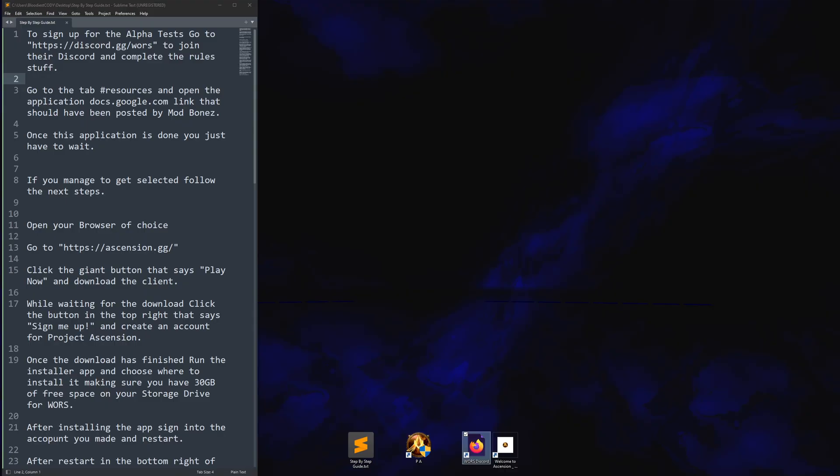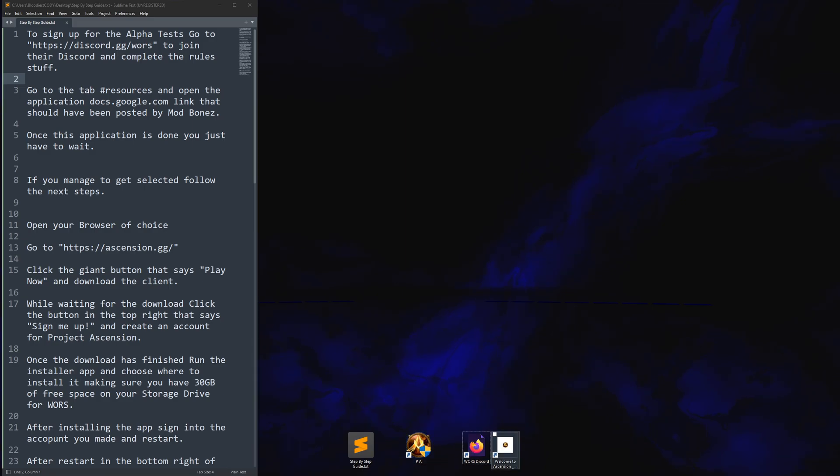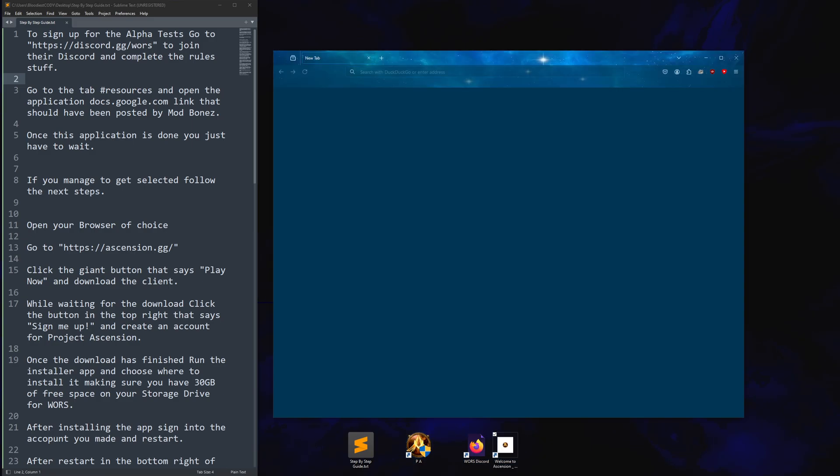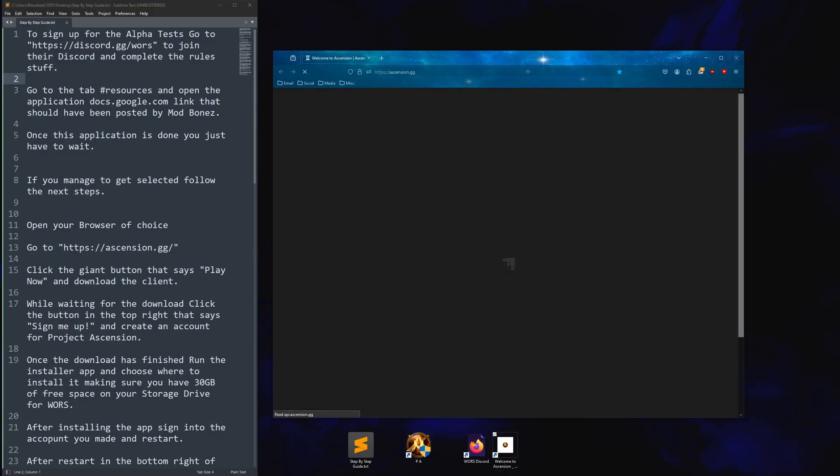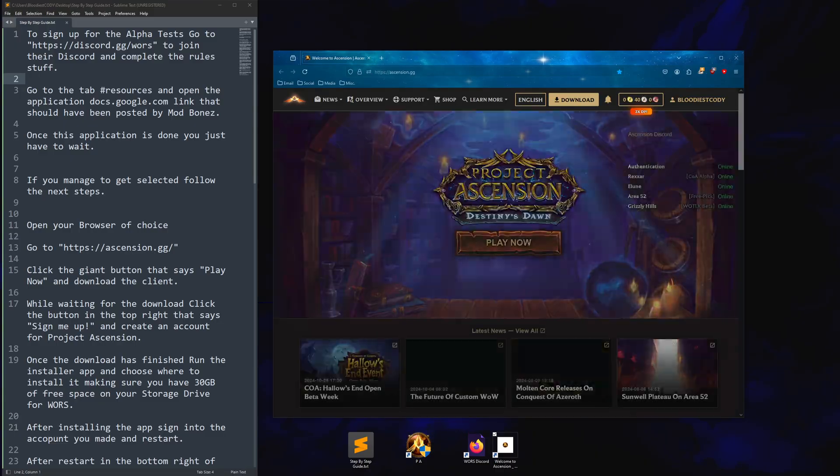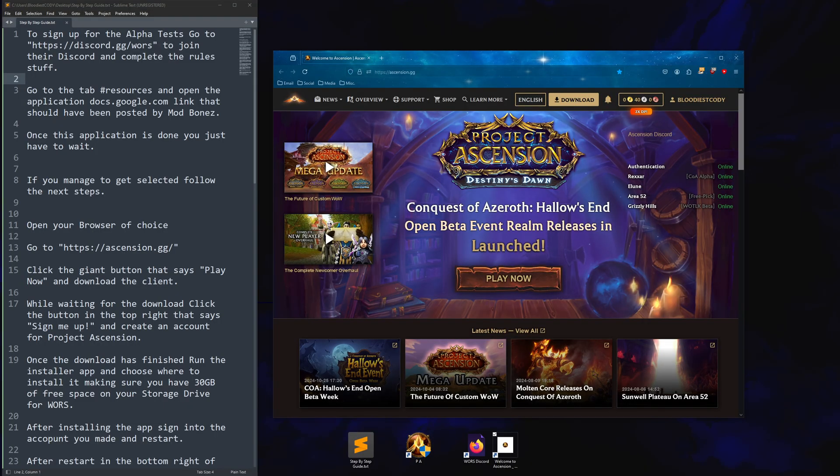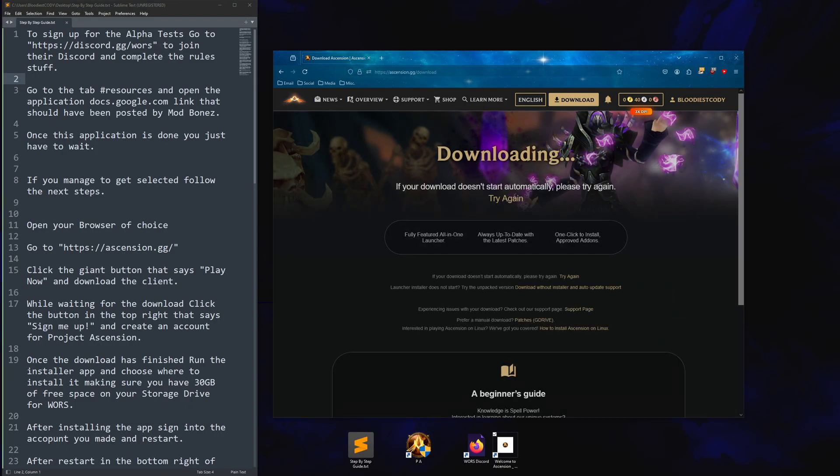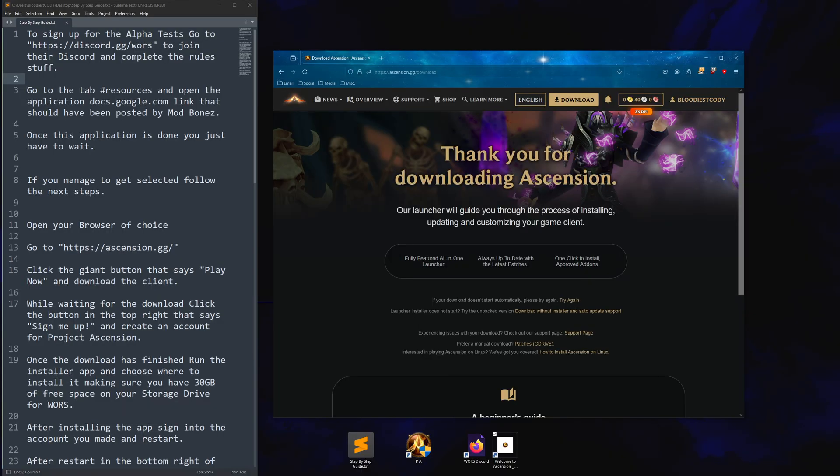The next step is to download the Project Ascension client. In your browser of choice, go to ascension.gg. Click the giant play now button. Then, it will download.